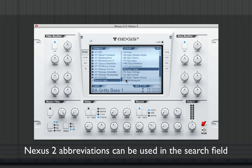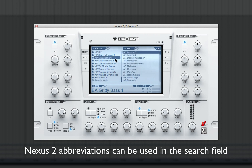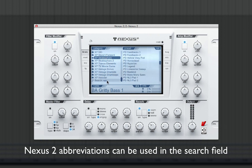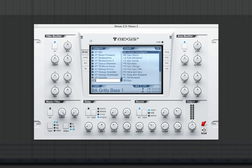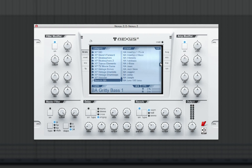Nexus 2 uses abbreviations for sounds such as BA for bass, LD for leads, and AR for arpeggios. You can use these abbreviations in the search field. For instance, if I want to view every single bass sound in my Nexus 2 library, I would simply type BA in the search field. Nexus 2 will now display every bass sound in my library, including any Nexus 2 expansions I may have installed.